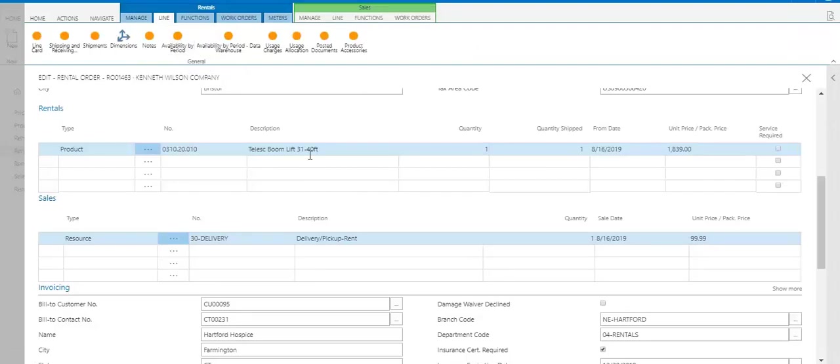So this boom lift is a product of mine, but I don't know which specific unit number went out. I might have a hundred different boom lifts, and that's what that availability tells me, which specific unit numbers are actually available on the dates that I need it for this order.